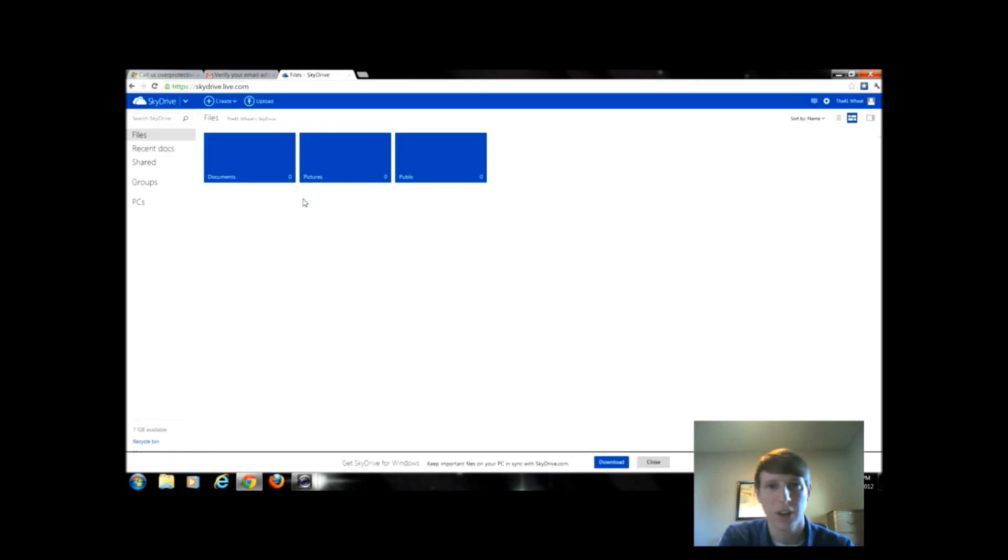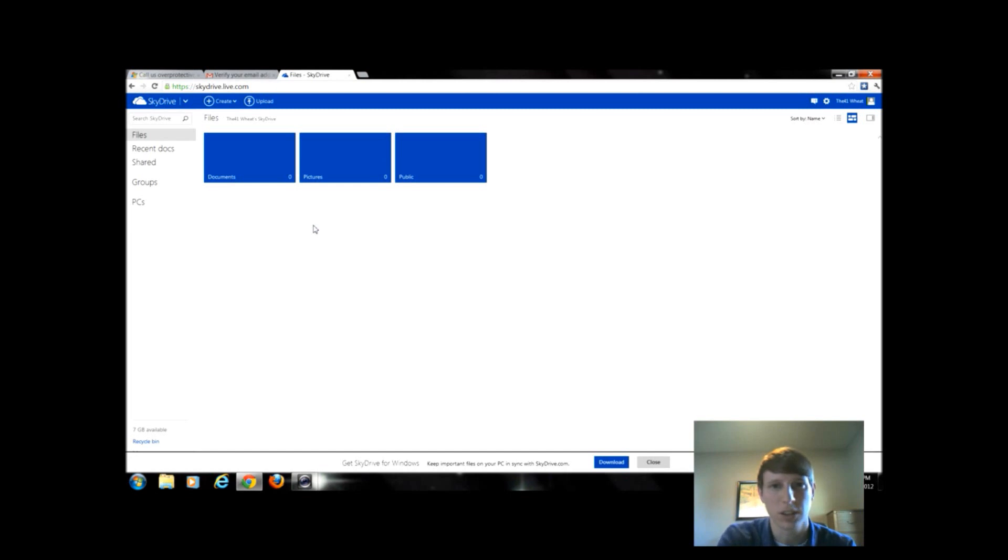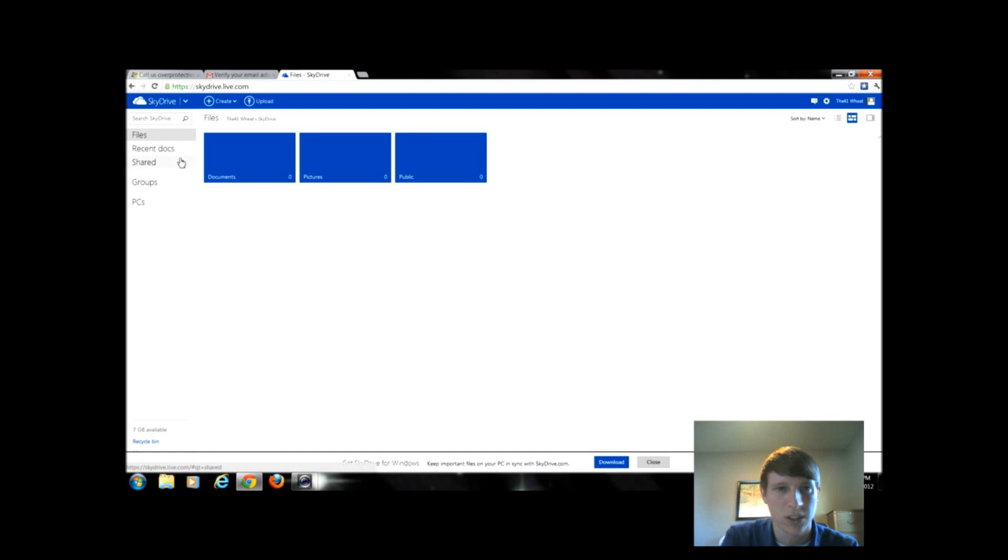Now that I'm verified, you notice very similar to the Google Drive. All of these that we're going to see, these cloud storage components, are all going to share very similar aspects just because they're doing basically the same thing. There's just different ways of doing it.